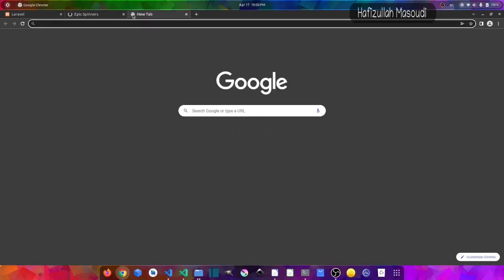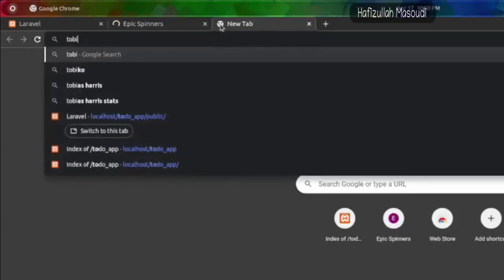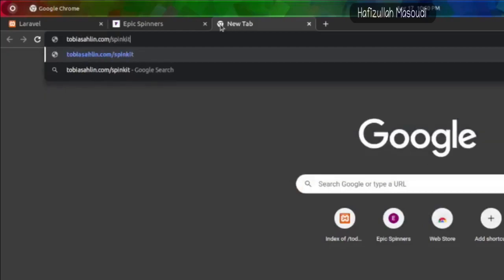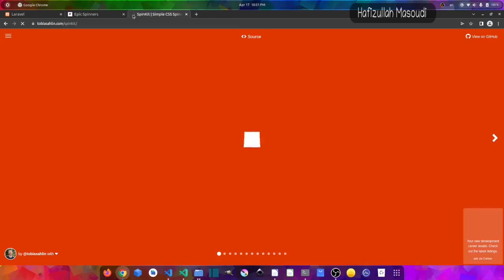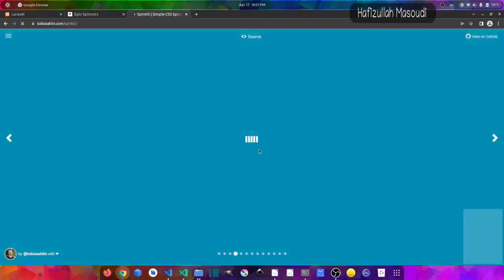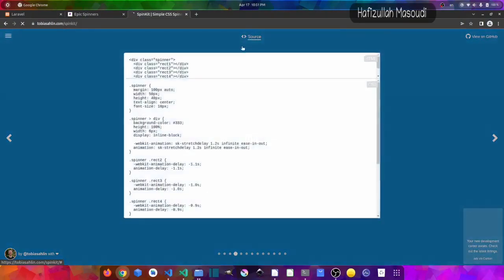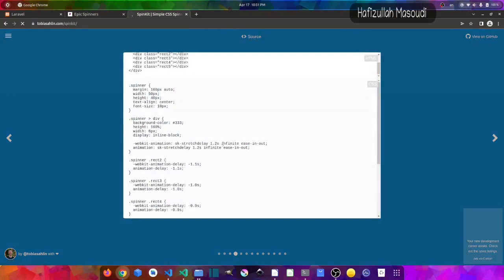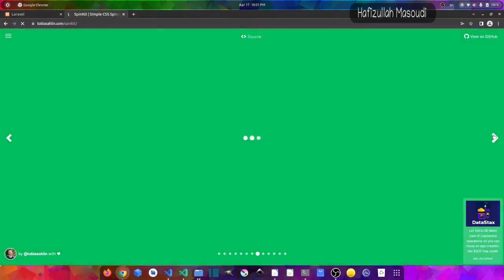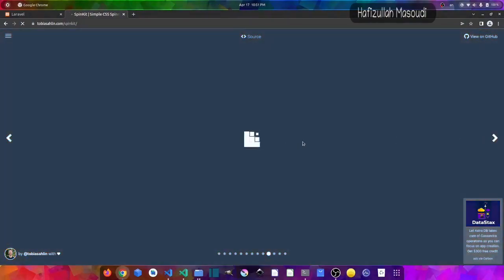Another resource is tobiasahlin.com/spinkit. Here you can see many loaders and you can scroll through them — each one is different. To get the source code, click on the source and you will get the HTML and CSS code. Let's suppose we want to use a loader from this source, so I will close the other one and browse through to choose one that fits our needs.